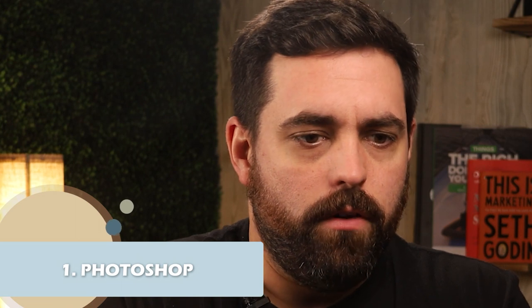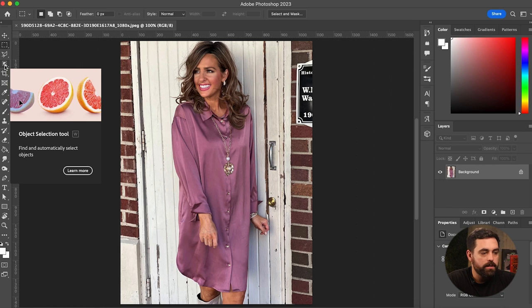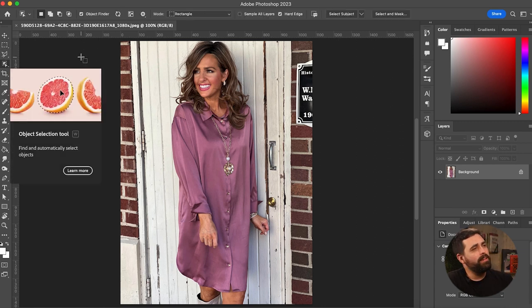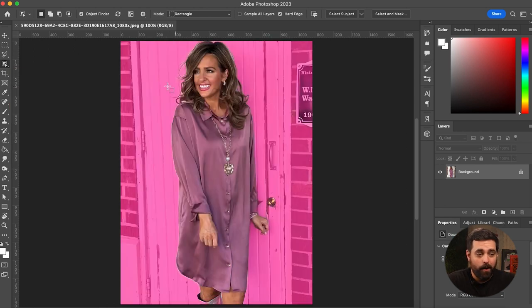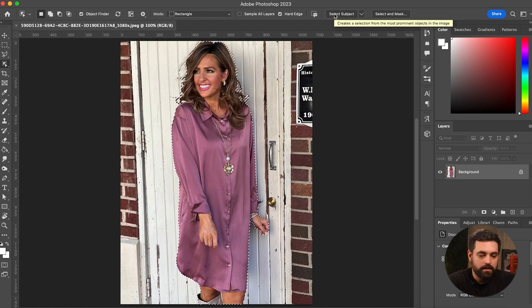Let's get to method number one on how to remove the background of a product photo — we're going to use Photoshop version 24.1.0, which I think is the newest one so far. On the left-hand side, go to the object selection tool. Photoshop already knows the background and the person in the shot, which is pretty amazing. I just click 'Select Subject' once I have that tool selected and it makes the selection right there for me.